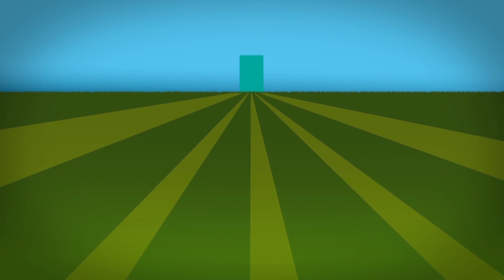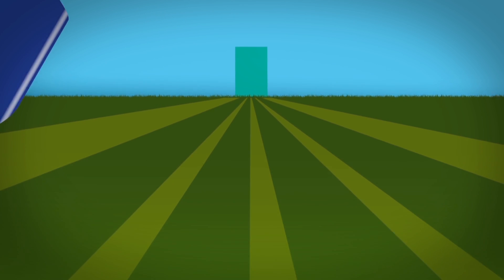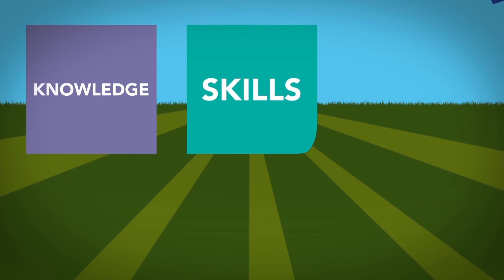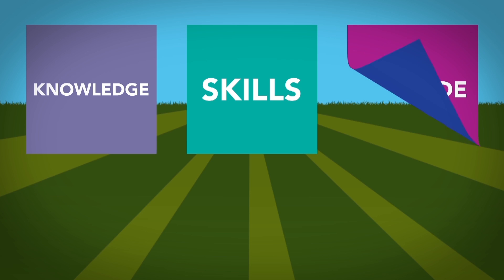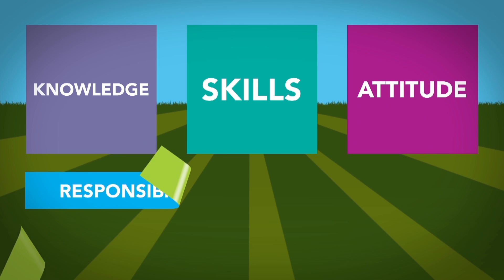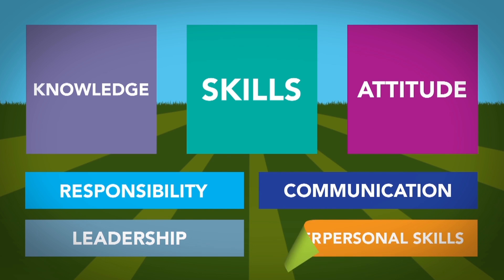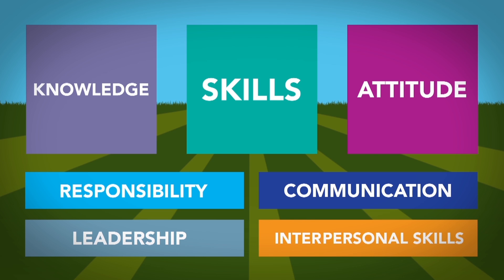Your competence will be assessed in terms of your knowledge, skills, and attitude, including areas such as responsibility and leadership, and your communication and interpersonal skills.